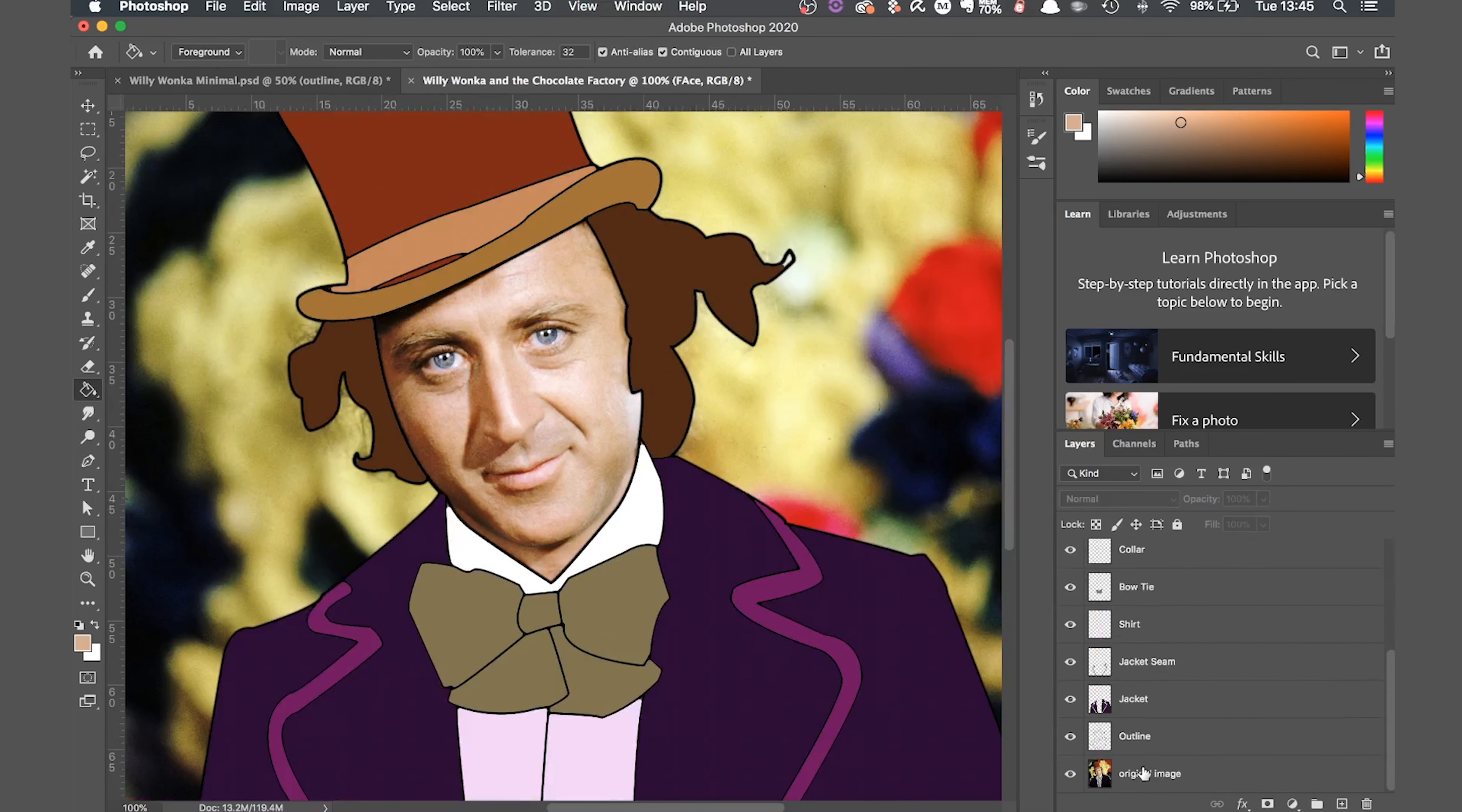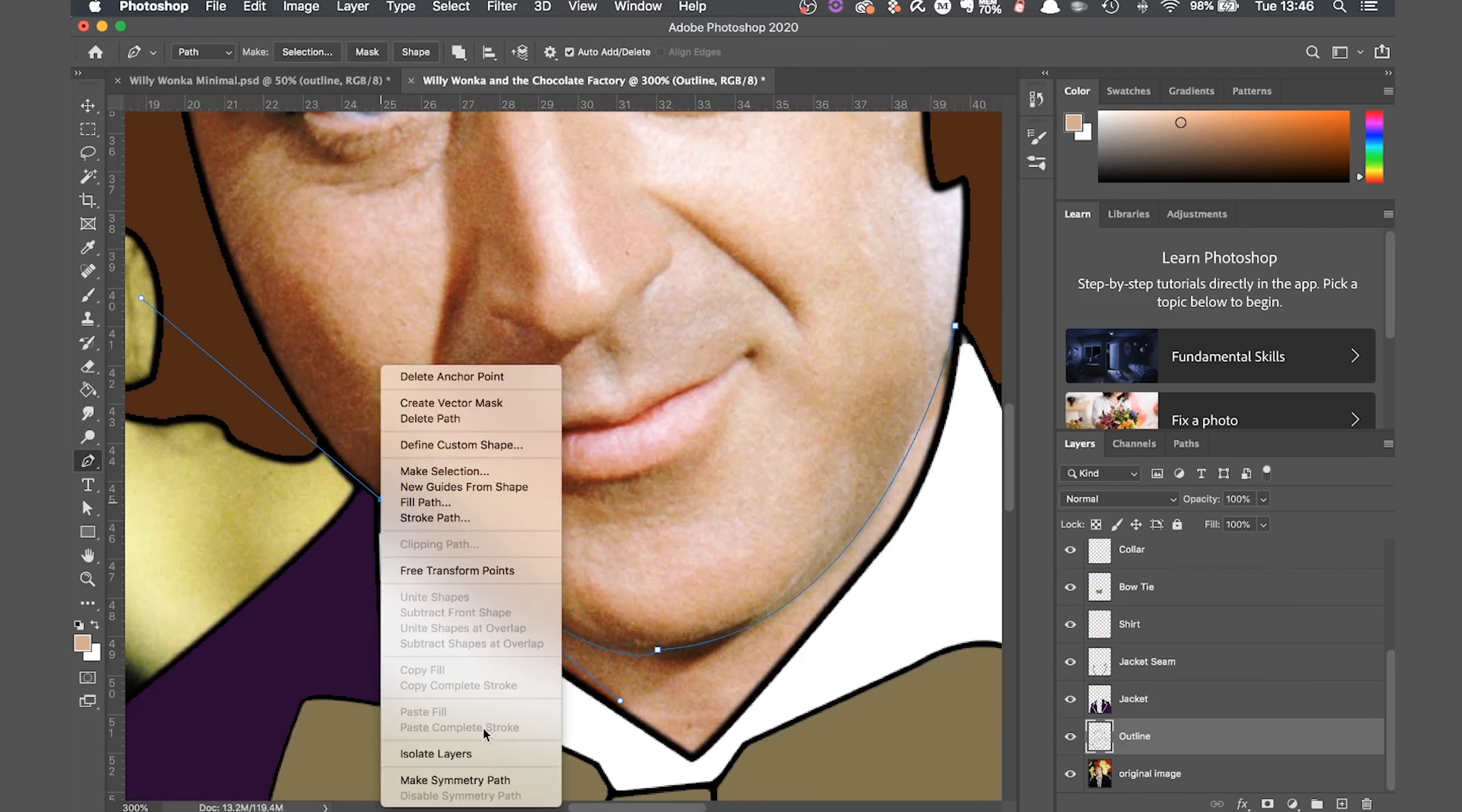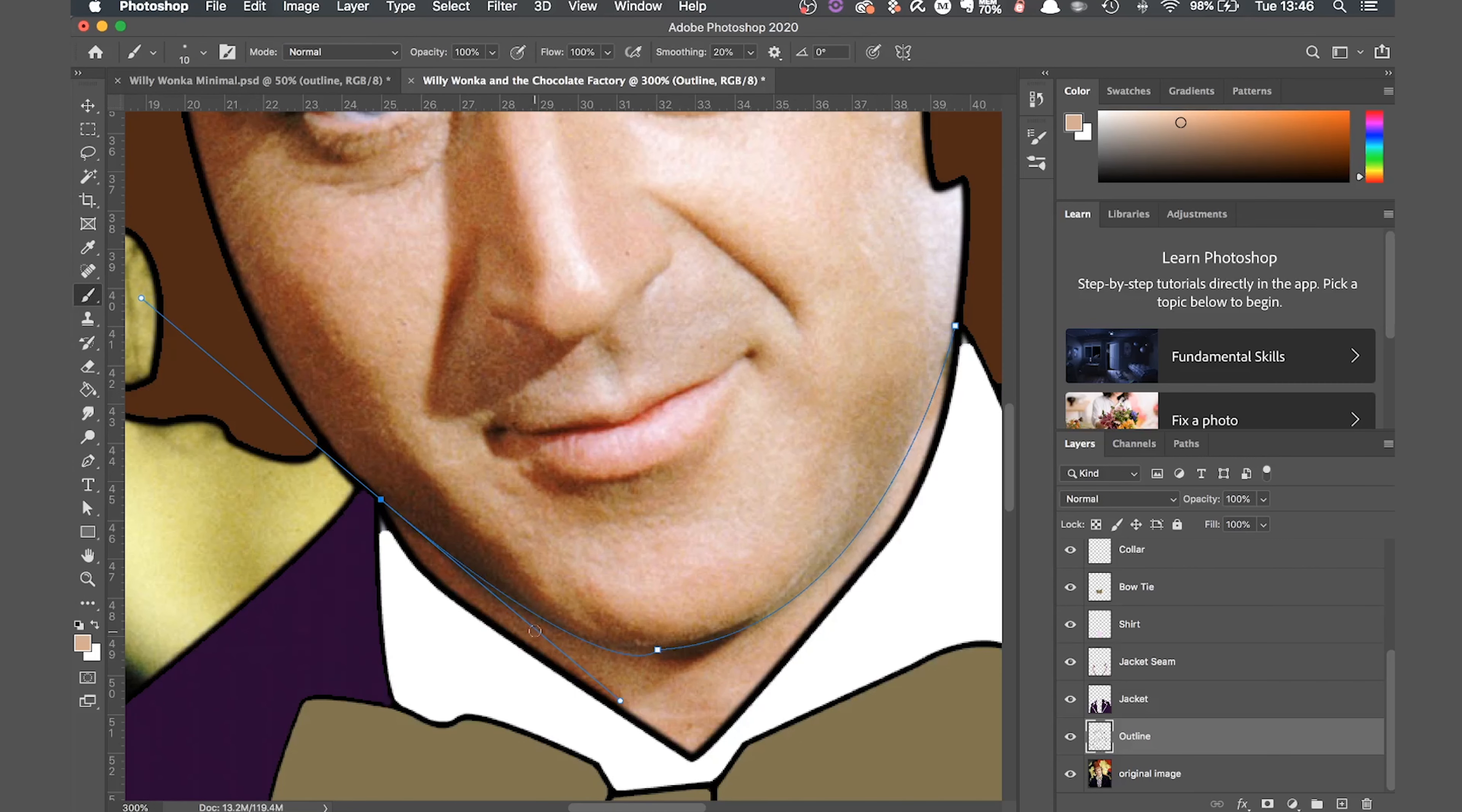I think it looks a bit strange at the moment as I haven't put any separation between the face and the neck, so I'm just going to delete that layer just now and go back to my outline and add that in.